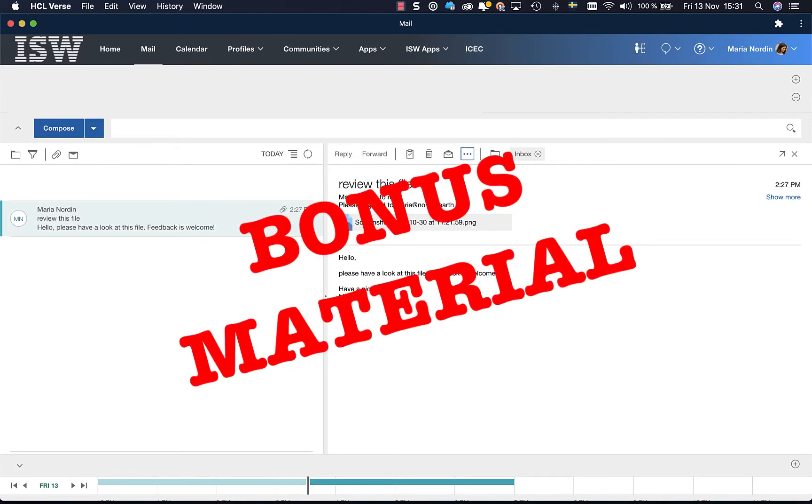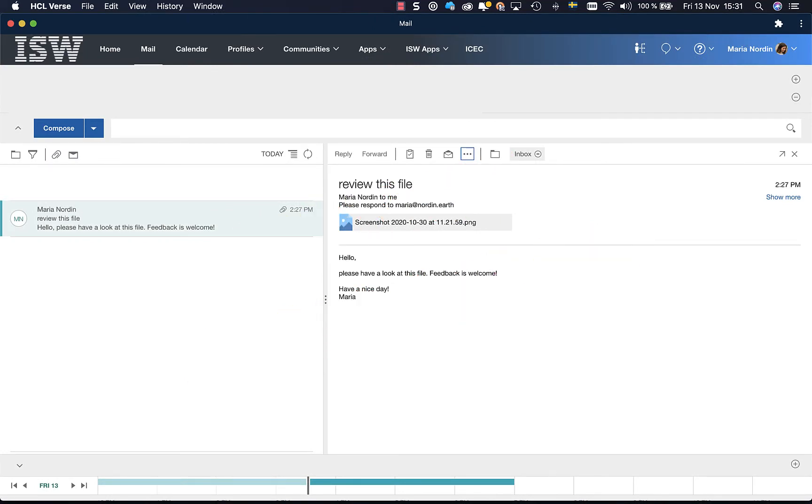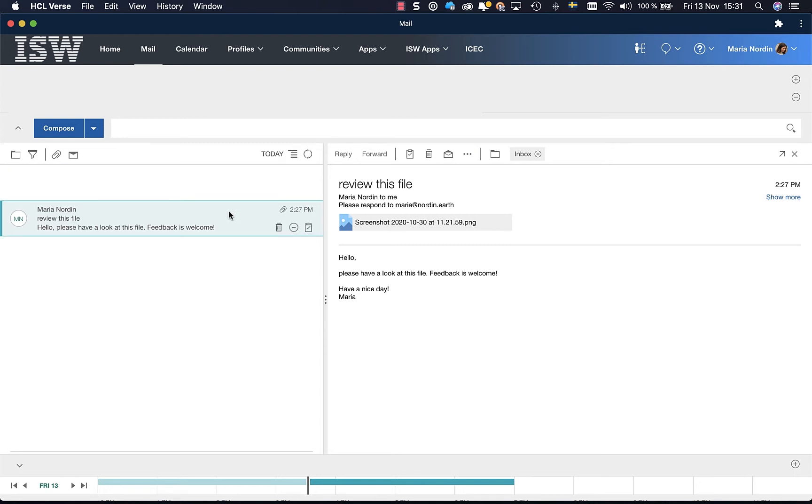Bonus material. How do you do this in Verse? As you see I have Verse on my screen. I have chosen an email.